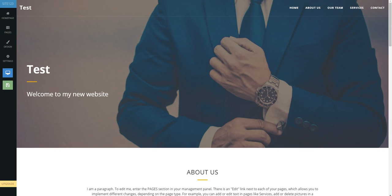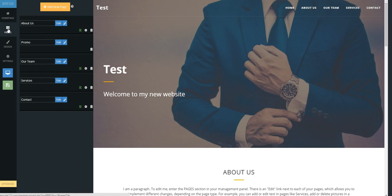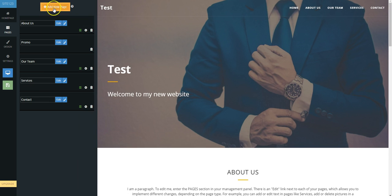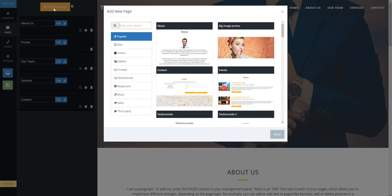This tutorial explains how to add a page for visitors to click a donate button linked to your PayPal account. First, go to the pages tab on the left and then click add new page in orange at the top.